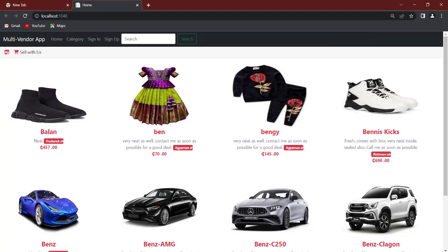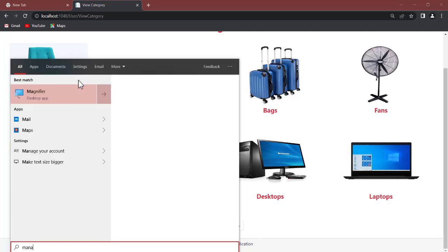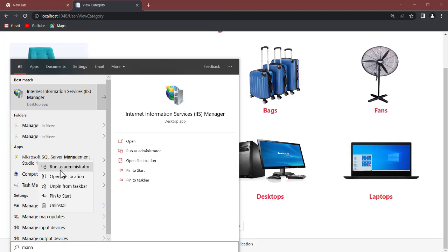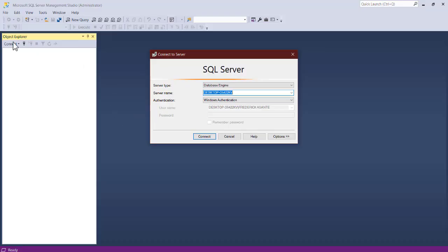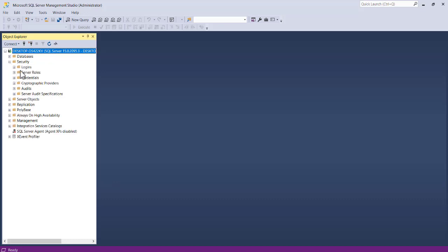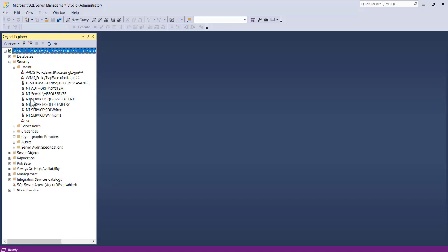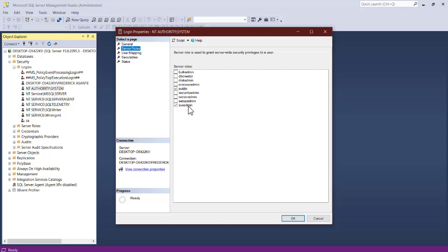The site is now working even though Visual Studio is closed — it's running through IIS. If you encounter a database connection error, open SQL Server Management Studio as Administrator. Under Security, expand Logins, find 'NT AUTHORITY\SYSTEM', right-click Properties, go to Server Roles, and check both 'public' and 'sysadmin'. Click OK and you're good to go.